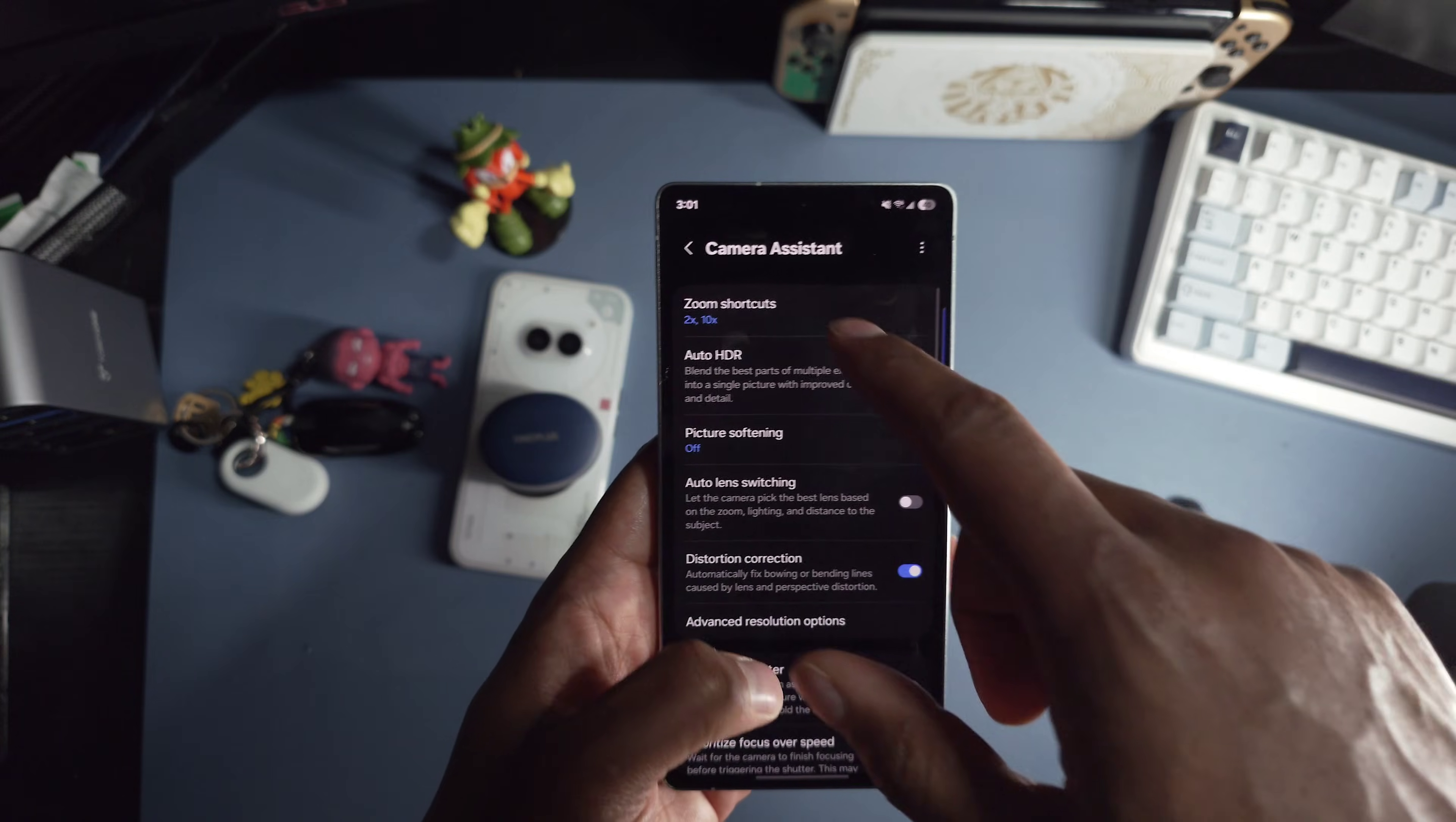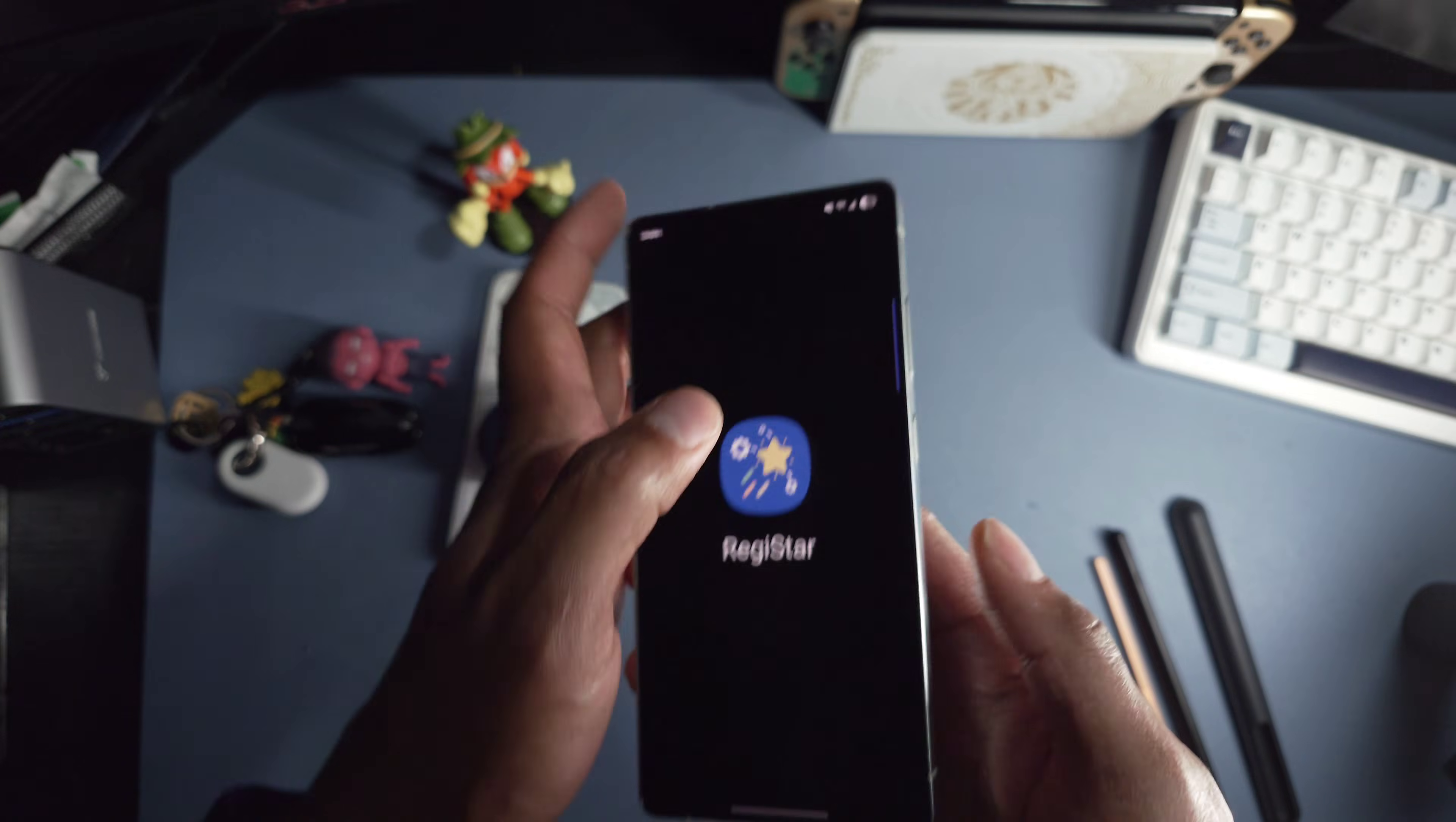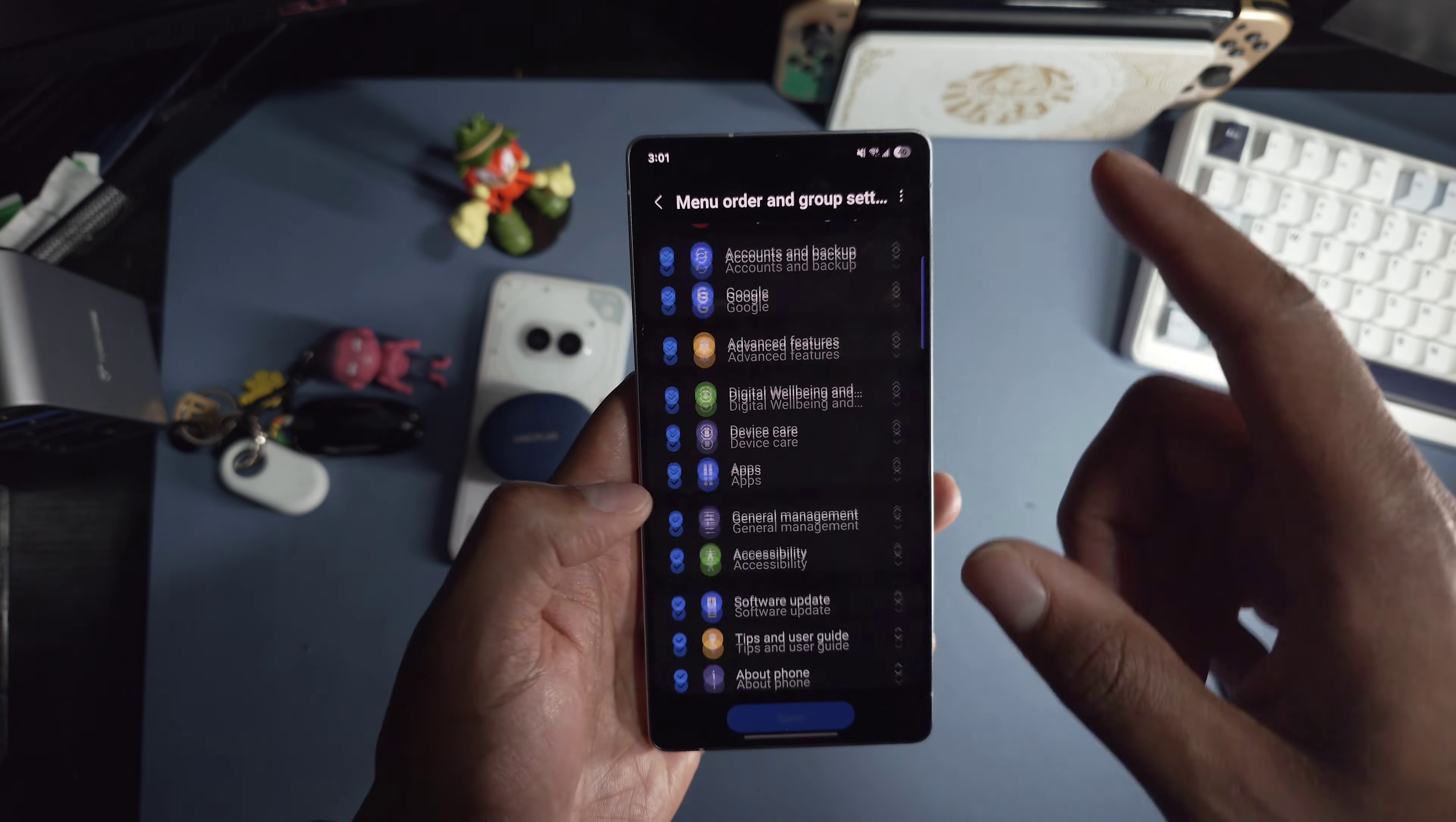Camera Assistant, I turn on these shortcuts right here. Then I go to auto lens switching, I turn that off. Camera timeout, I turn that to 10 minutes, and that's basically it. Other things I might change if I need to. RegiStar, I use this as well to customize the power button mainly. There are some cool things here, like customizing your settings, which I will do eventually. You can change the order of the settings app. I really like that feature. And you can also hide certain things too. That is nice, but I'll change that later on.